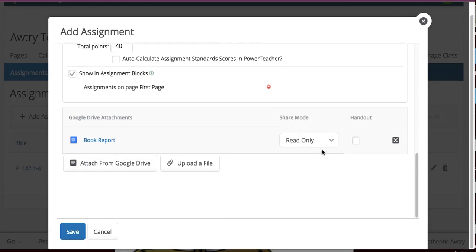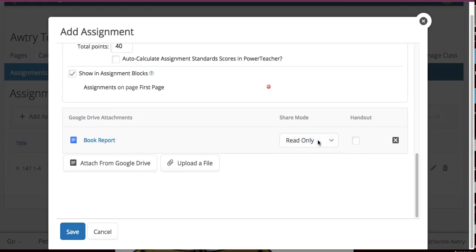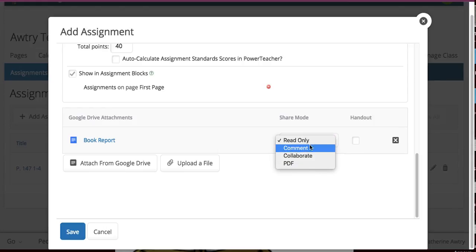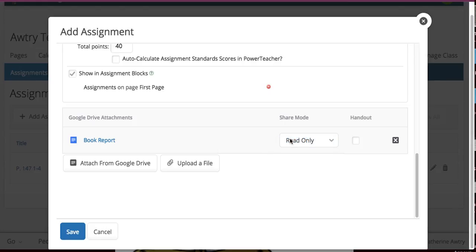Now, I'm not done yet. I want this to be read-only. They can collaborate. I can make it so it's a classroom project where they can collaborate or comment or whatever. But I want them to leave my worksheet alone. I want it read-only. But I want them to have their own. And to do that, I have to check the handout. And then I'm going to hit save.